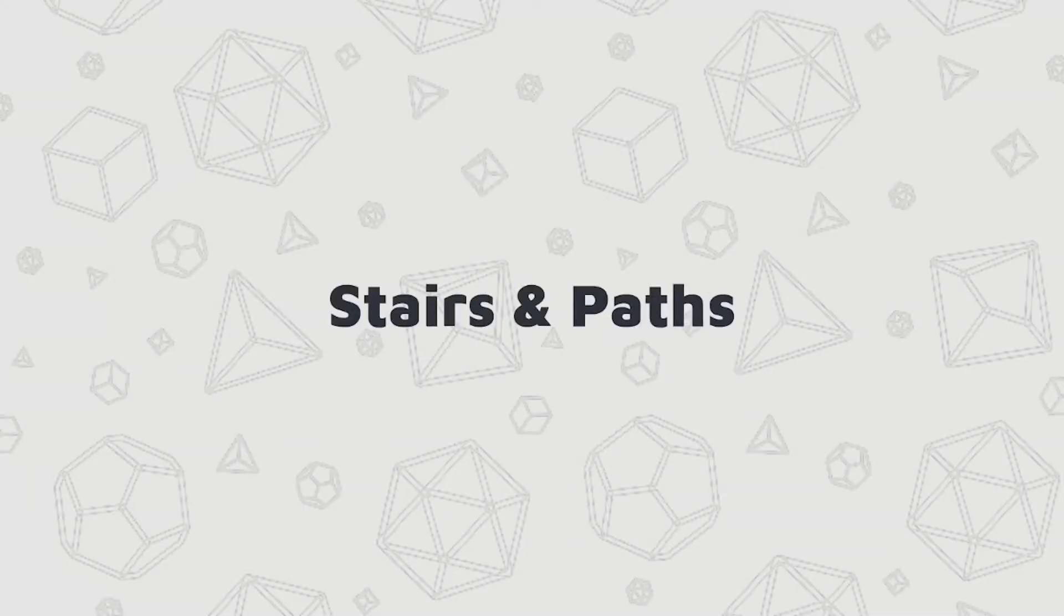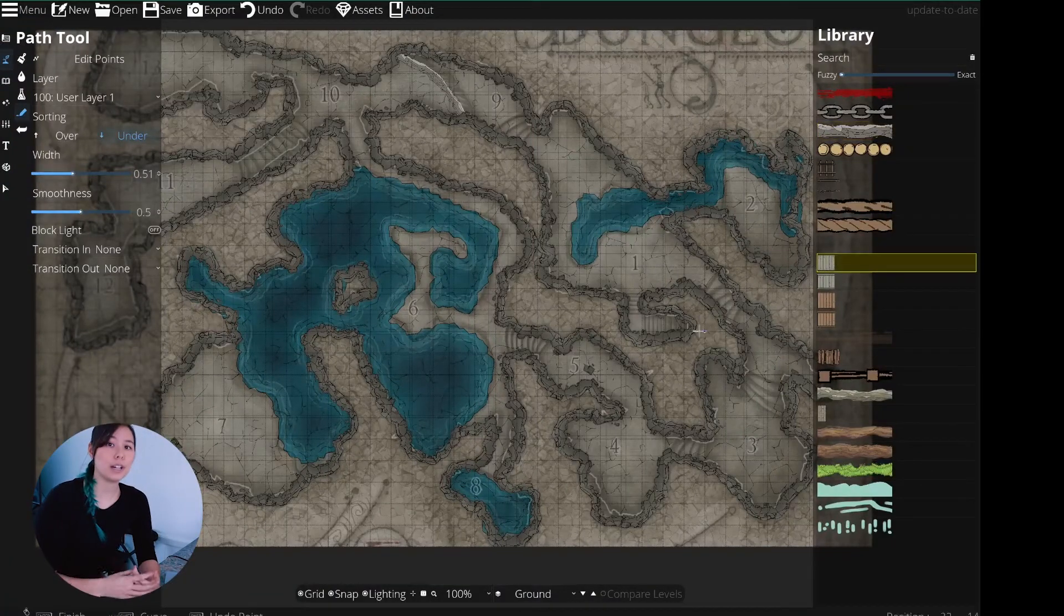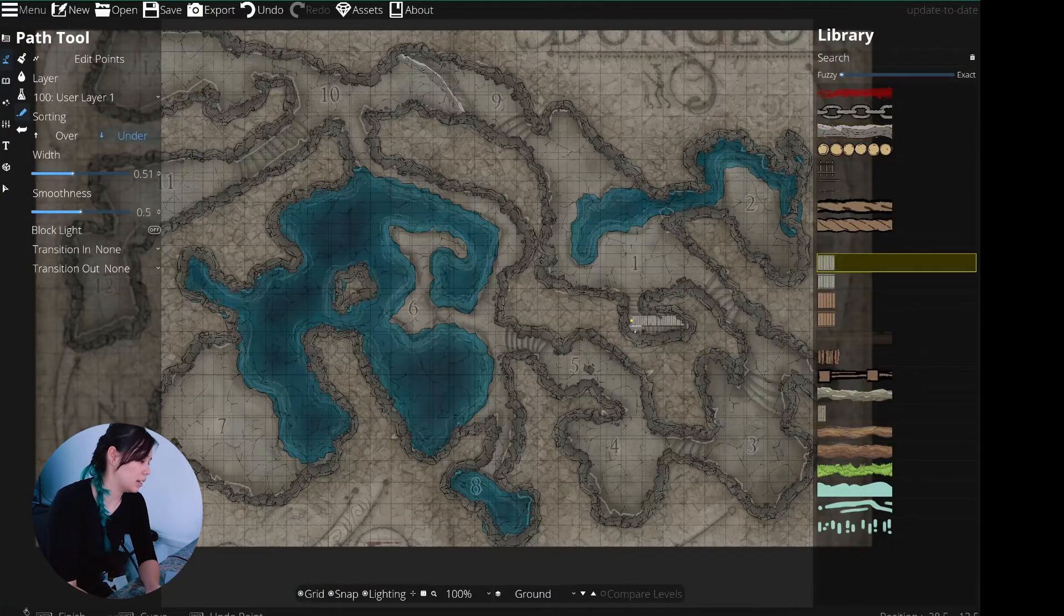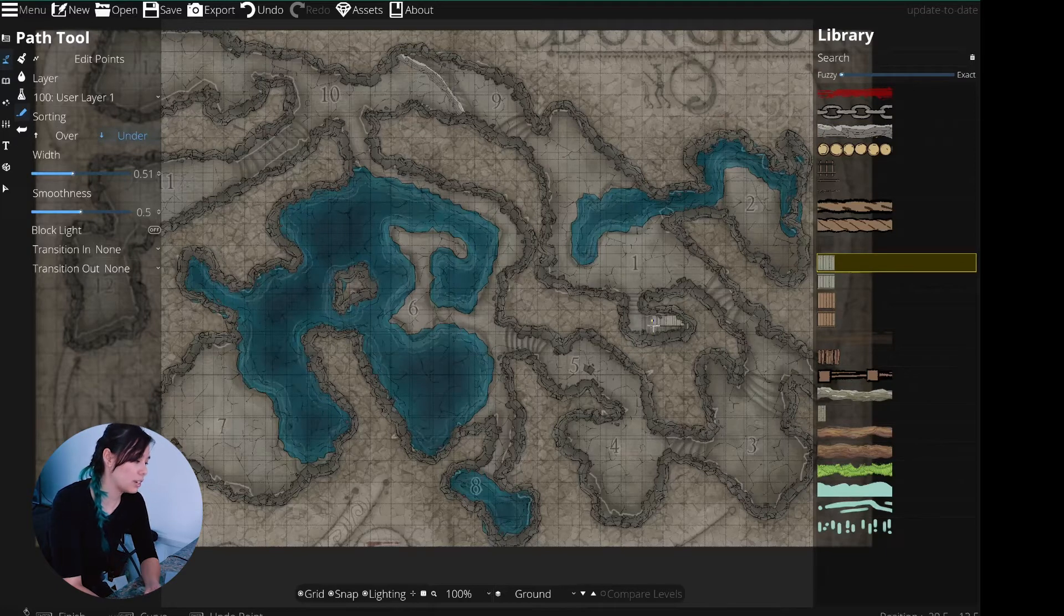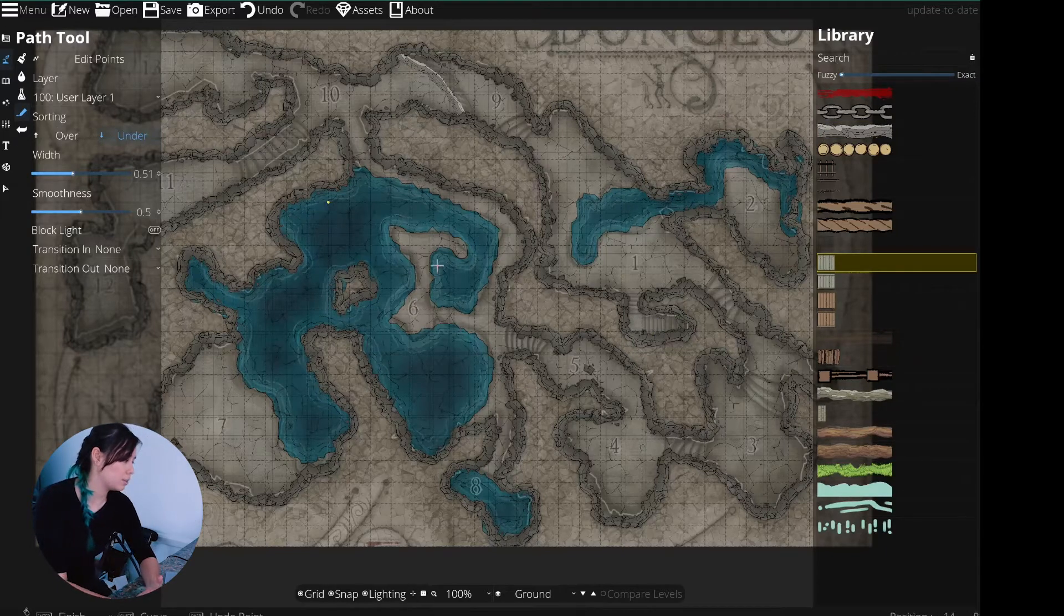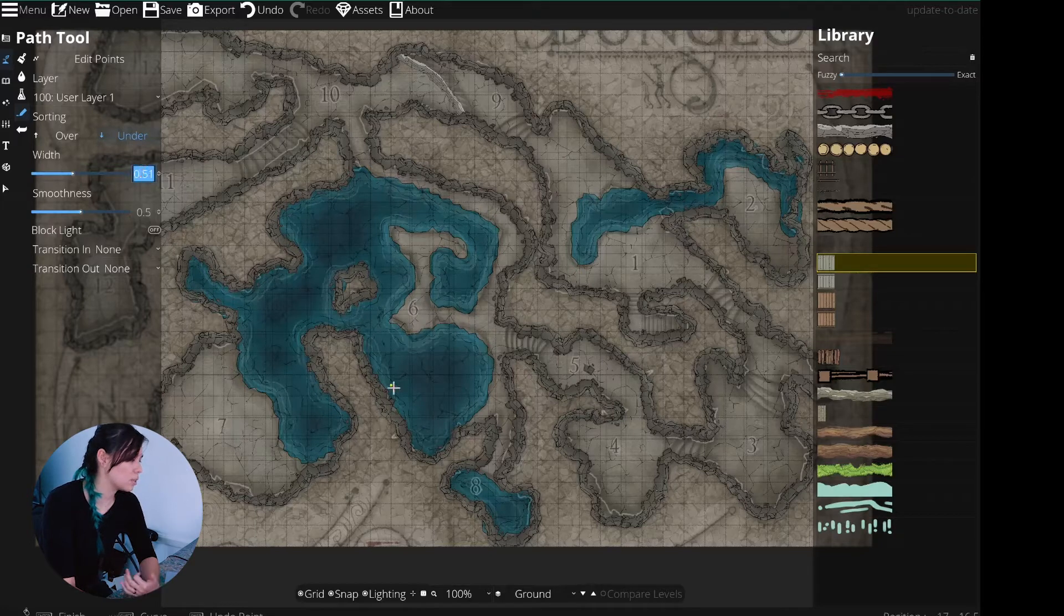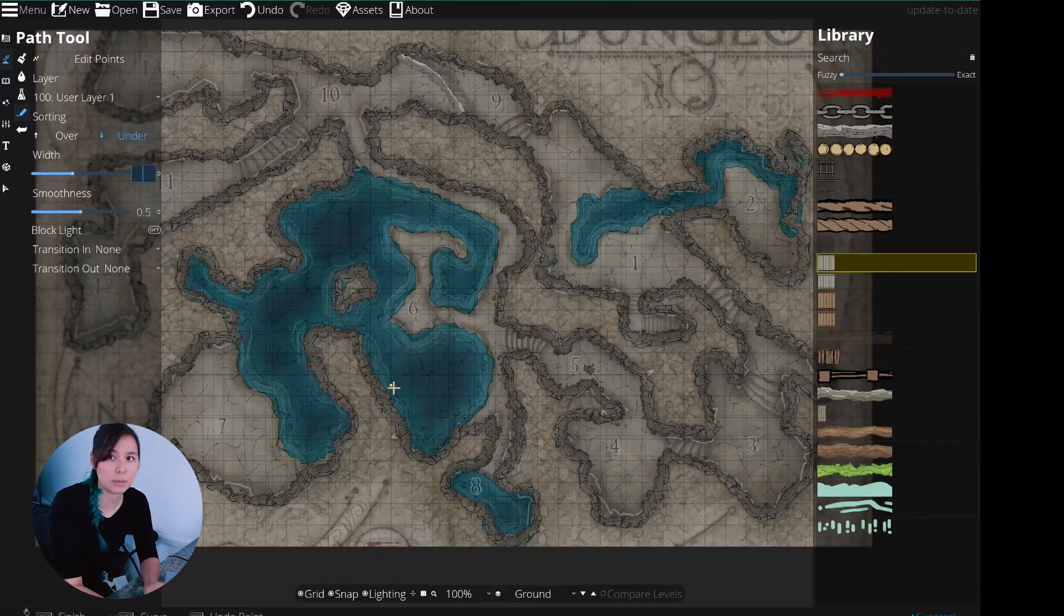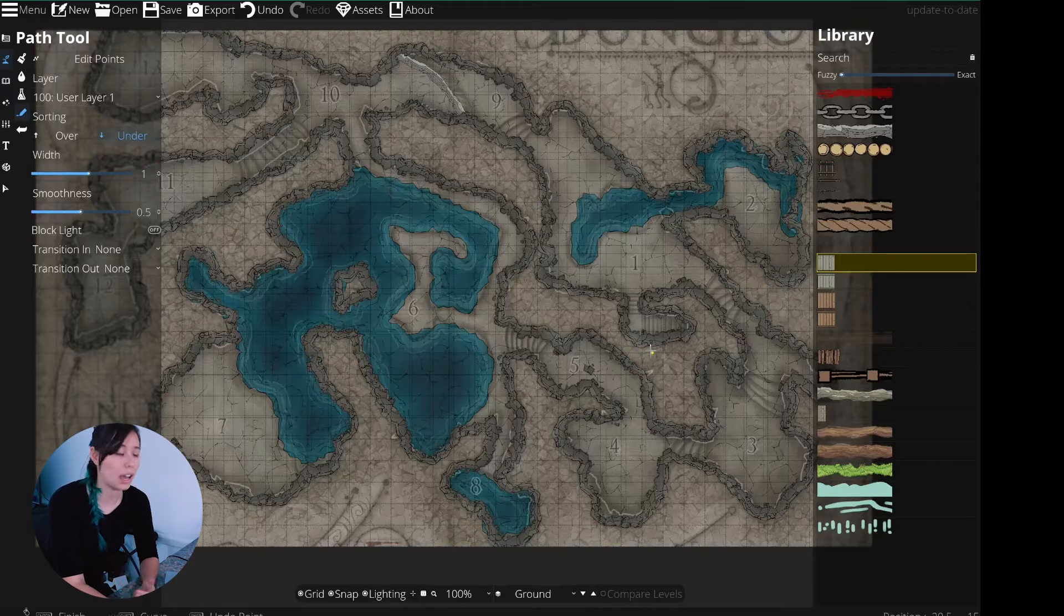Next we're going to want to add the staircase. Dungeon Draft has this really cool feature where you can set up a path, and in those paths they have actual staircases. So we're going to go ahead and put those in here. I'll go ahead and draw those in where I see them. I will have to adjust the size a little bit. I do change the width. You can change the smoothness which would change how it kind of blends in with the background, but we're not going to need to do that.